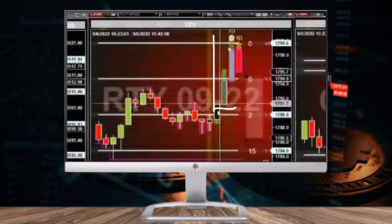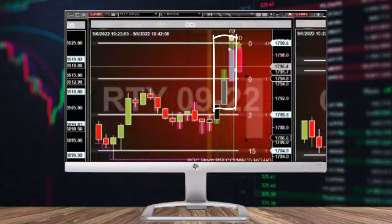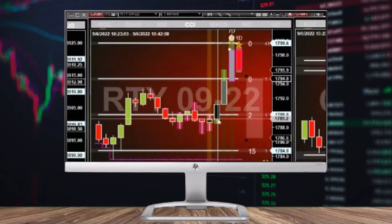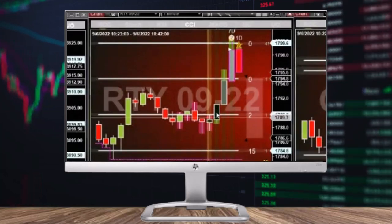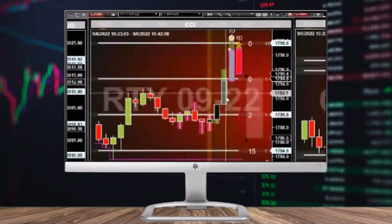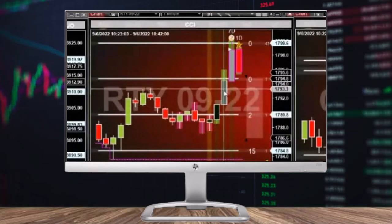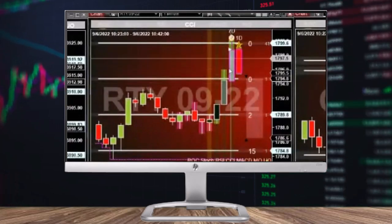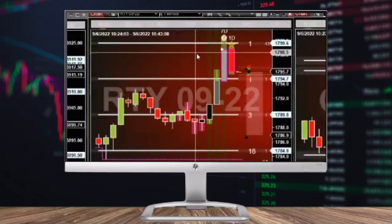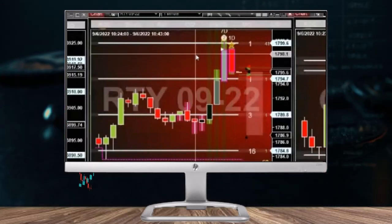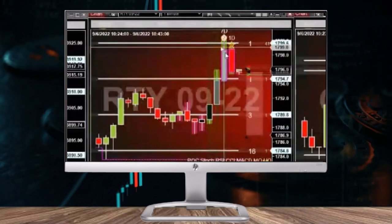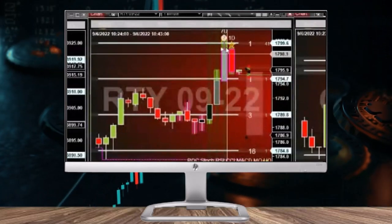This is about as textbook as we get. Prices are channeling — we're breaking out of this channel with these much bigger bars. Our mo meter goes from black to medium gray to a lighter gray. The lighter the bar, the more imminent the exhaustion. And now we're overbought.